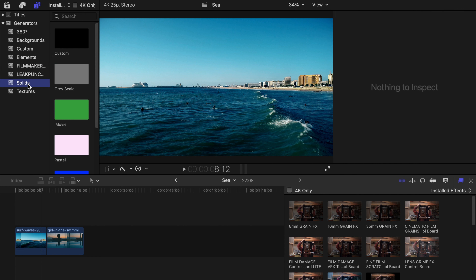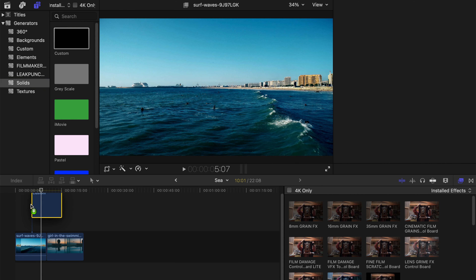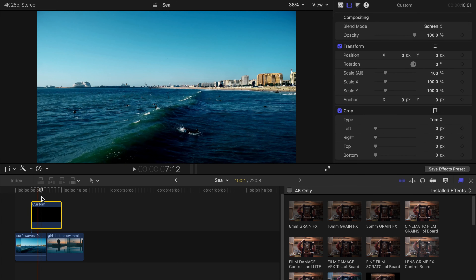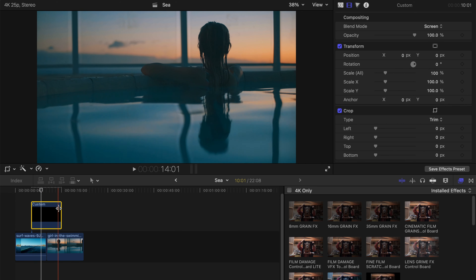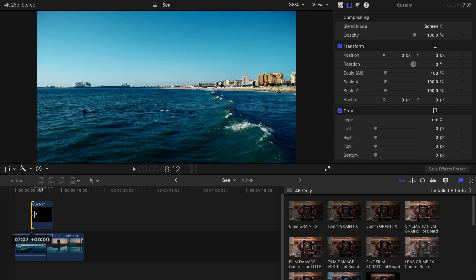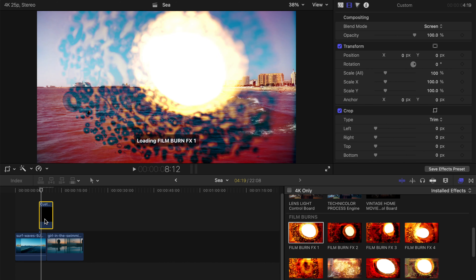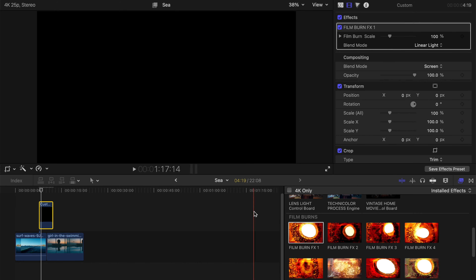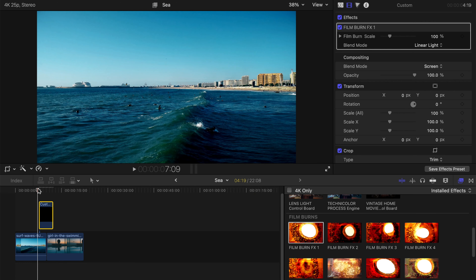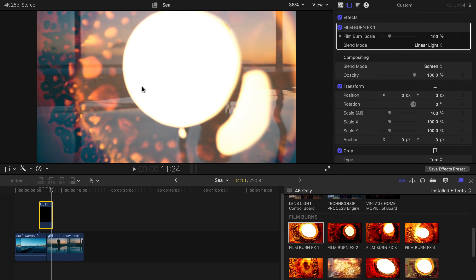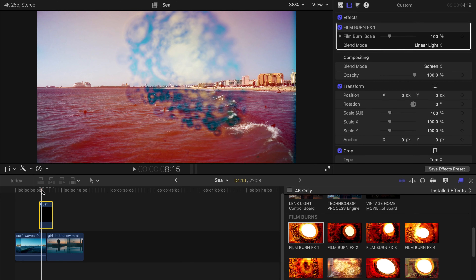For the first method, go to Solid, drag a custom solid color clip onto your timeline, and set the blend mode to Screen — it becomes transparent. I'll use this clip as a film burn transition. Shorten the clip, then drag one of the film burn effects onto the custom solid color clip and you can see the actual film burn. To use it as a transition, some editing needs to be done.